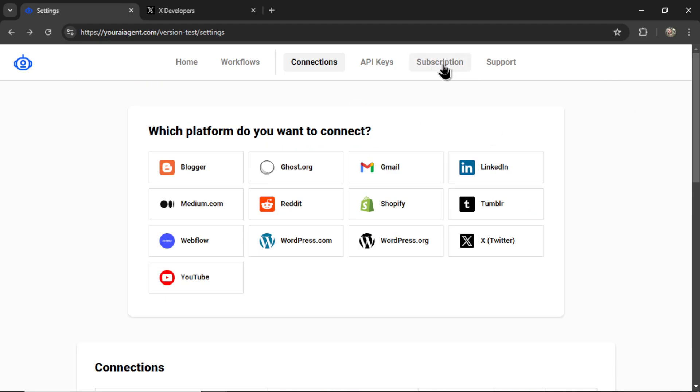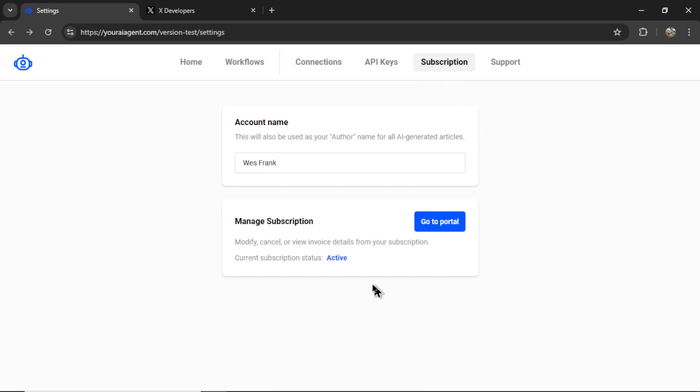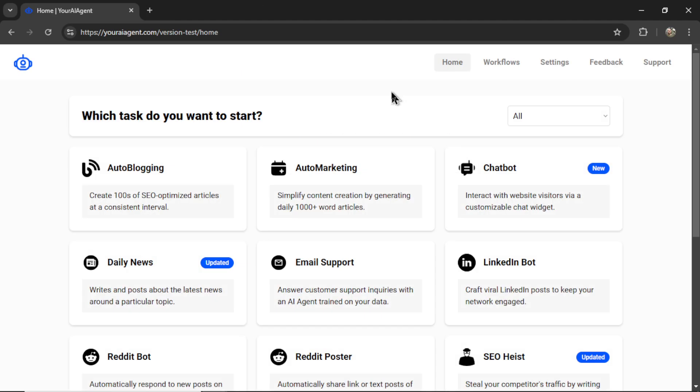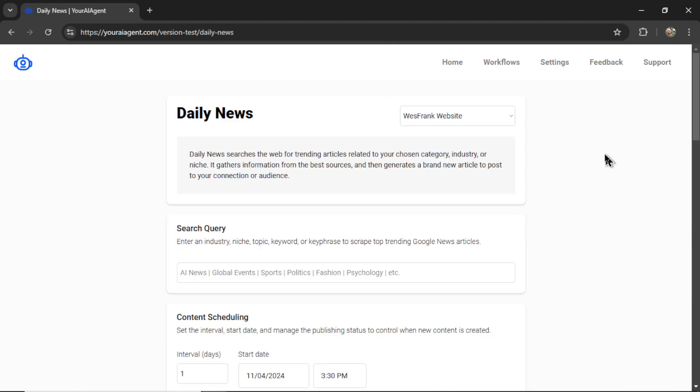Then you're going to click on subscription. And if you don't have an active subscription, click subscribe. It will take you to a secured Stripe checkout page. Once the subscription is active on the homepage, we can select the daily news bot and start setting up our AI agent to post on our behalf.